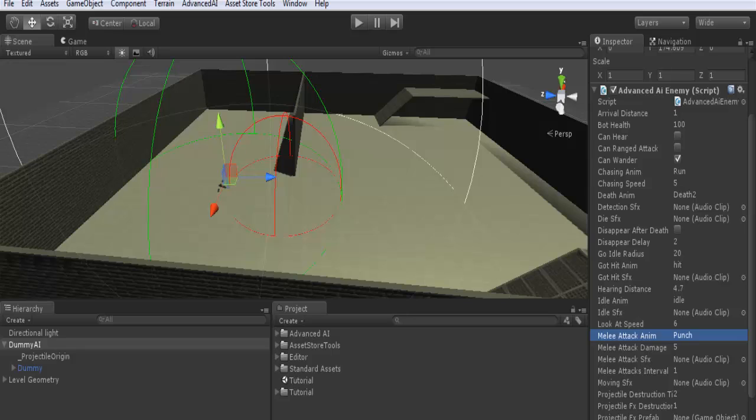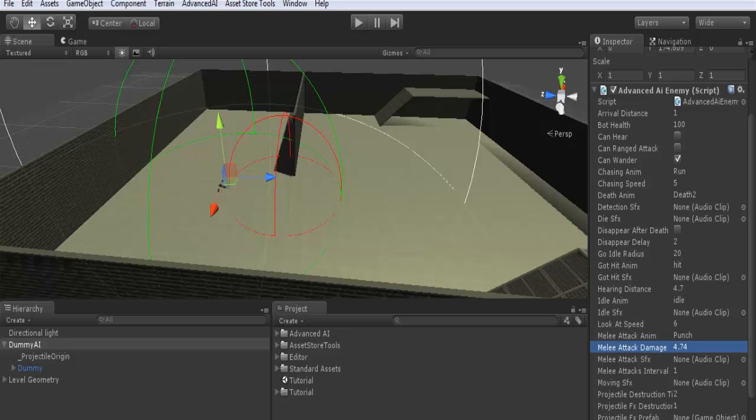The melee attack damage is the amount of damage that the target will receive from a melee attack. Melee attack SFX: also the sound file to be played during melee attacks. Melee attacks interval: here is the time in seconds between each melee attack. For example, when the AI sees its target, it will chase it, and when it's near it, it will attack it. The interval between each melee attack is, for example, one second. This means every one second the AI will attack its target.